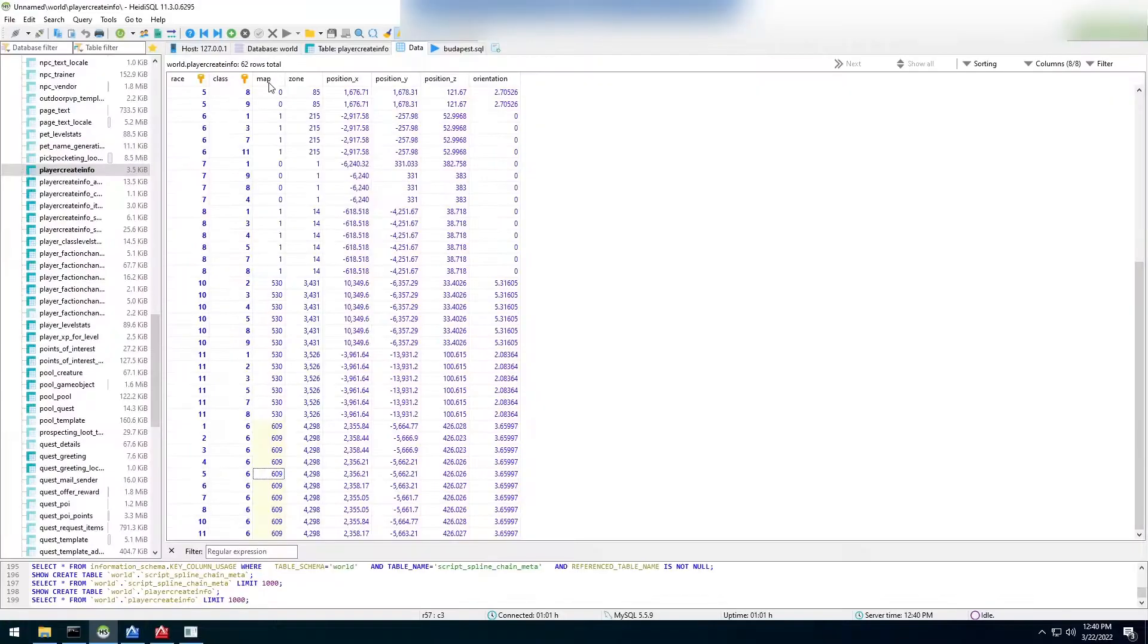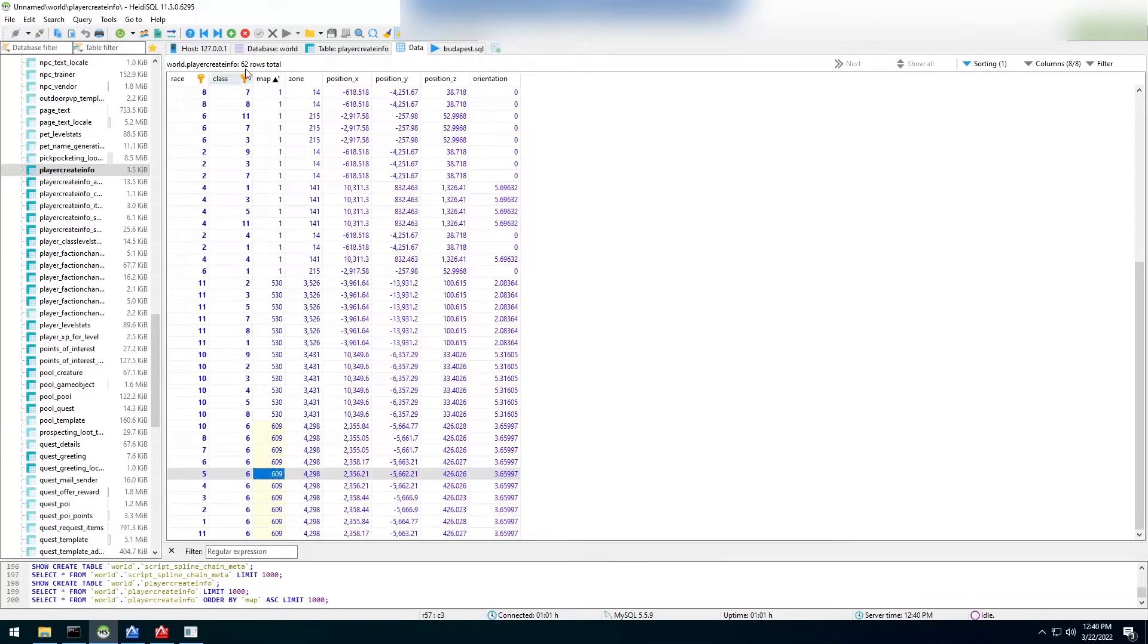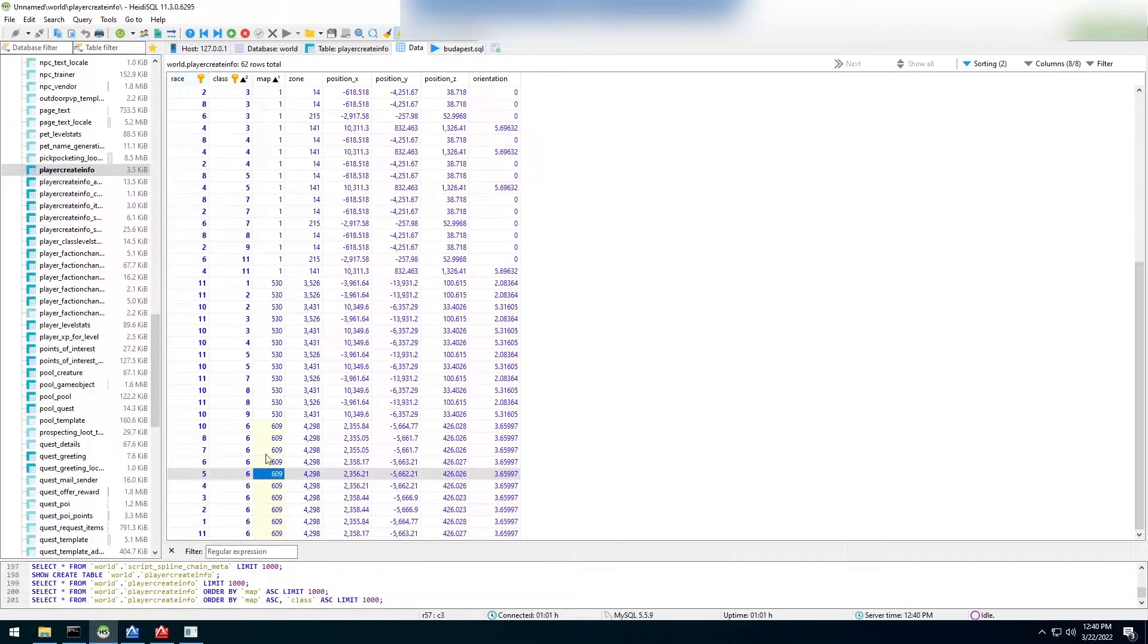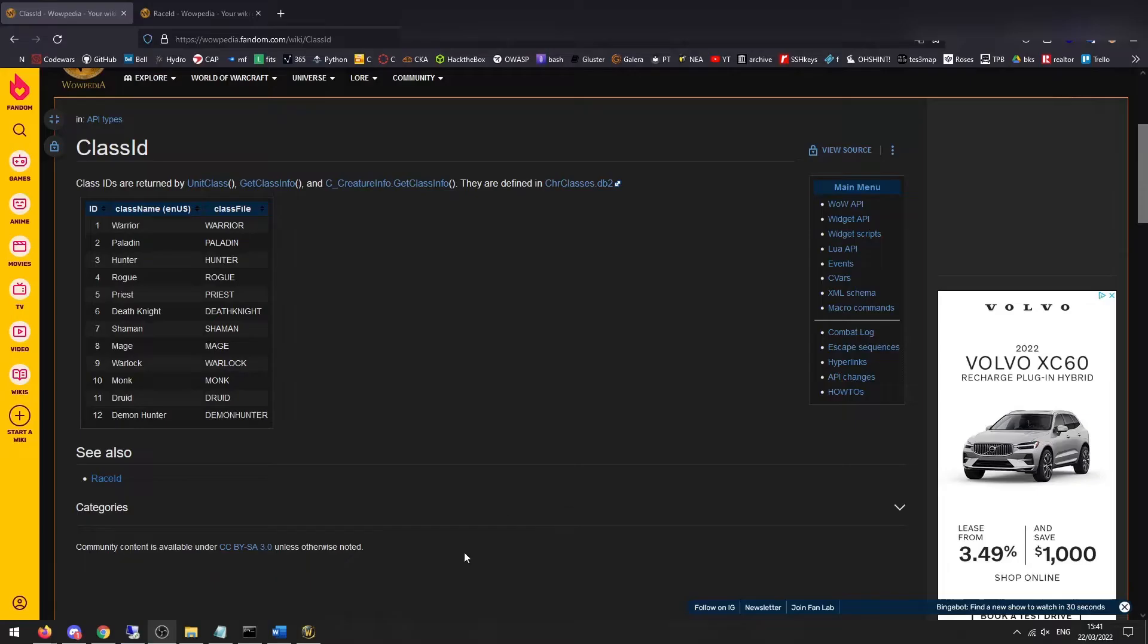So we've got a map column here and redo this here. Sorted by race, I think that's what it was sorted by before. So we've got a map column, a zone column, position X, position Y, position Z, and orientation.